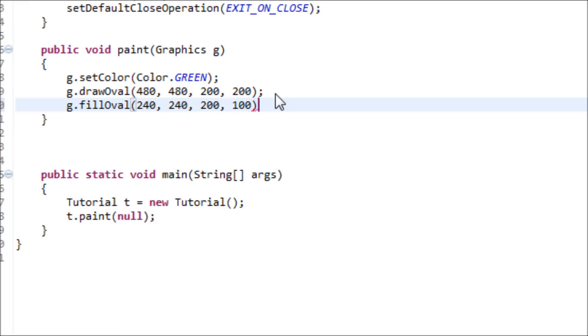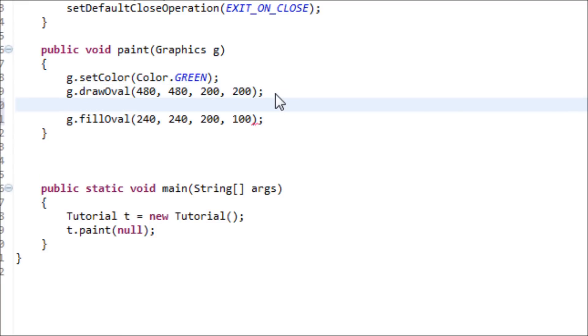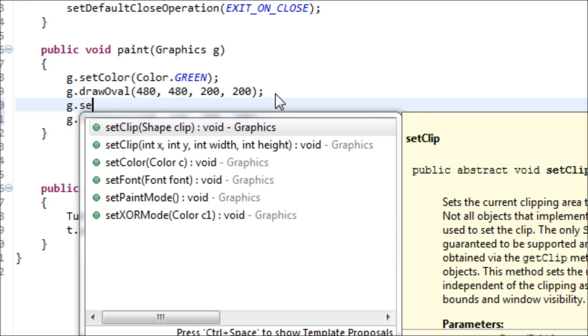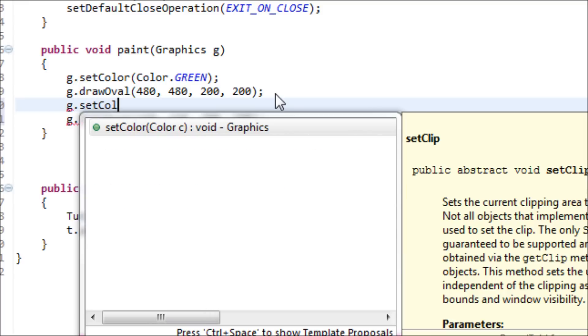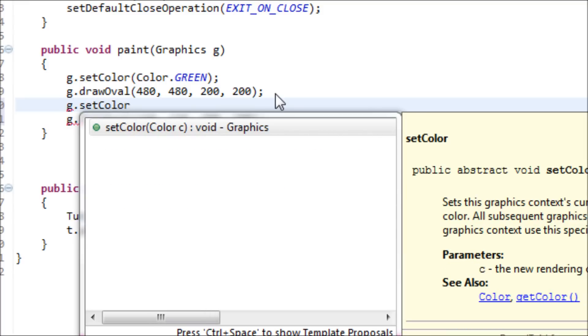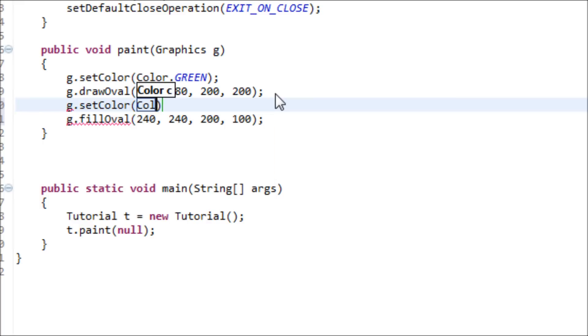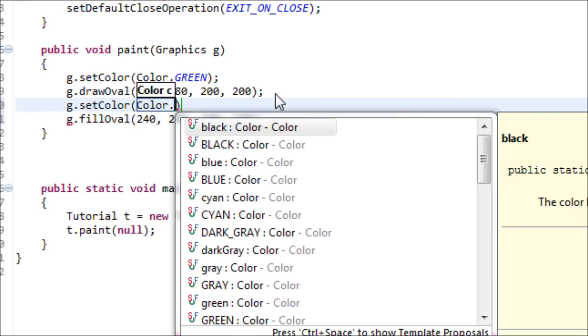And set the color for this one different. setColor... hmm, let's do what color? Let's do orange.